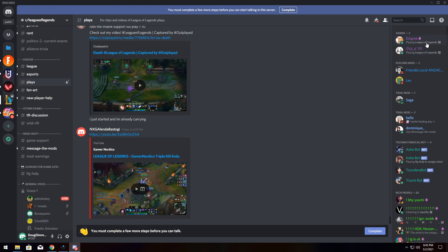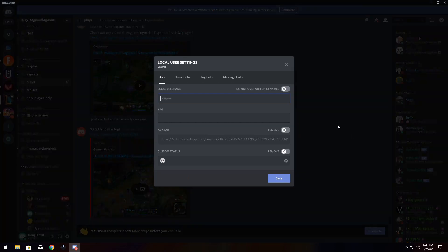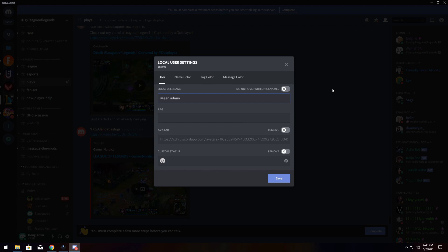All you need to do to change their appearance locally is right-click on their name, go to Local User Settings, and click Change Settings. Now I can call them whatever. And you could have it where do not overwrite nicknames, and basically you could have this where if they change their nickname on the server, it will overwrite what you did. I mean, most people probably won't use that.